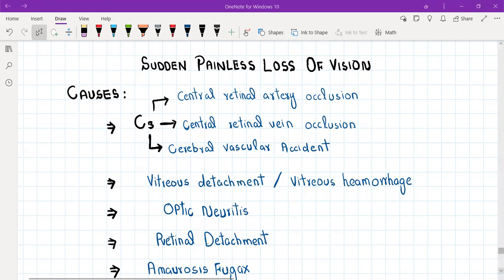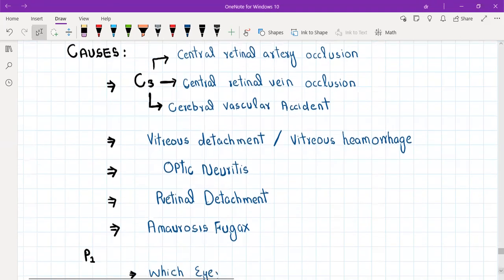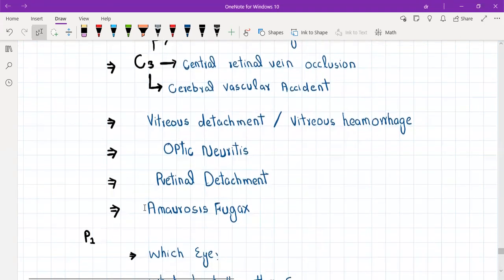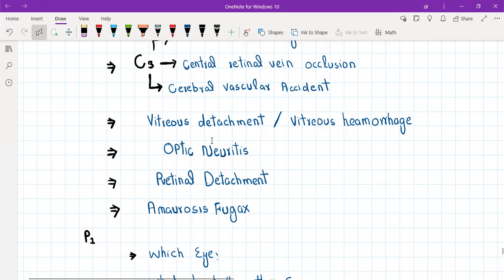Then we have optic neuritis, retinal detachment, and amaurosis fugax. I want you to remember that optic neuritis can be both — it can sometimes be painful as well. So these patients can present with either sudden painful loss of vision or sudden painless loss of vision.